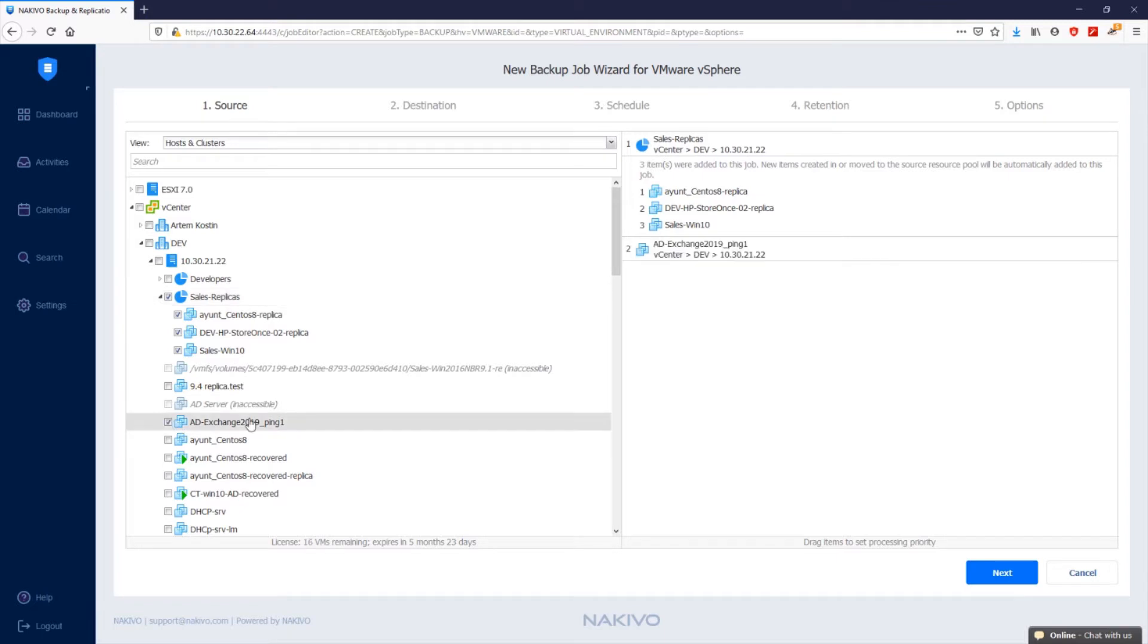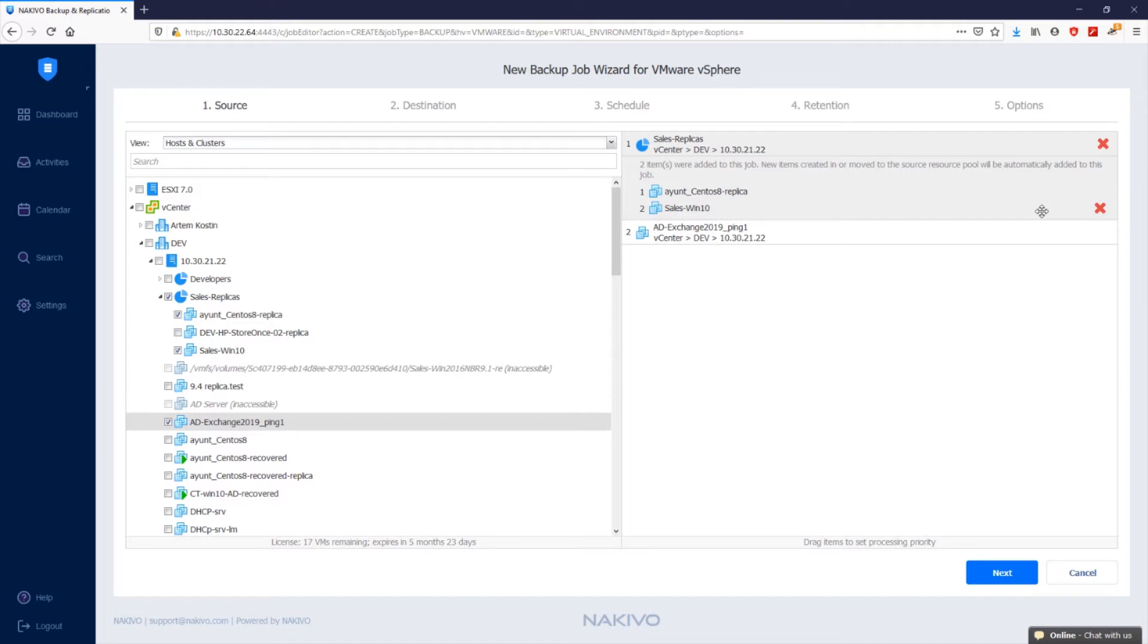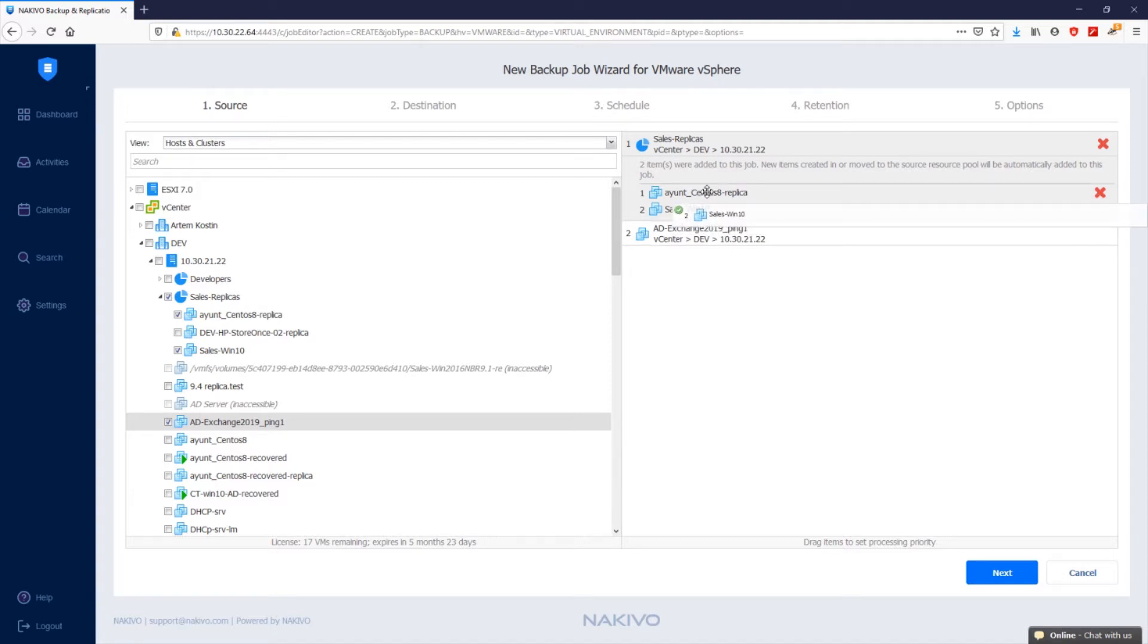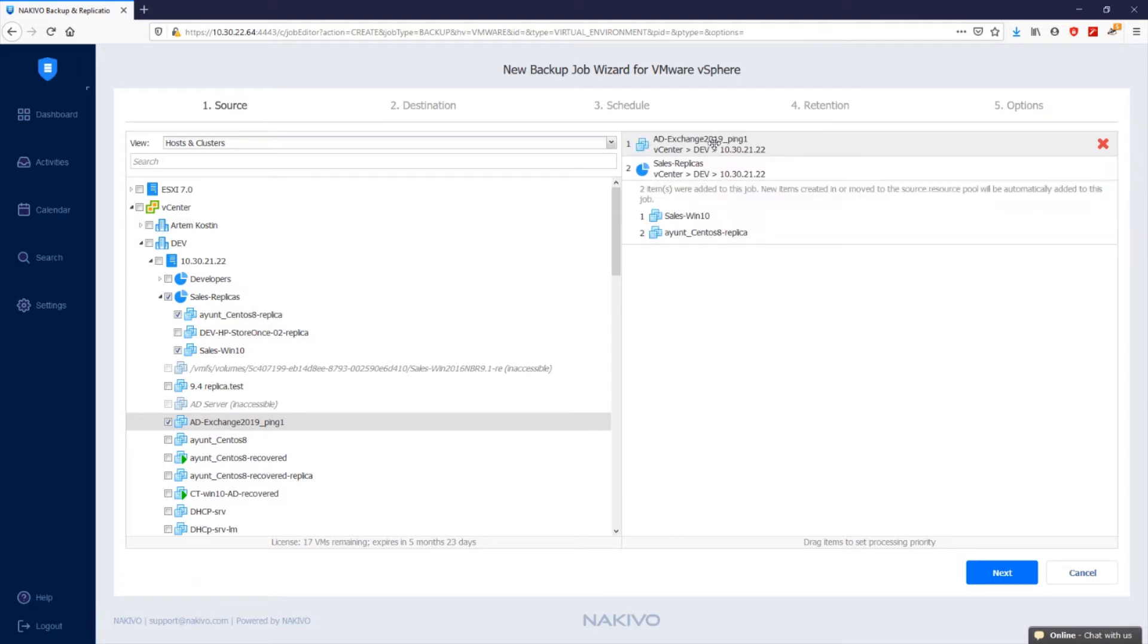When you add or remove VMs from the container, this is automatically reflected in the backup job. If you don't want specific VMs within the container to be backed up, you can simply exclude them from the backup job. The container will still be protected except for the excluded VMs. You can also drag and drop the selected VMs to change their priority in the backup job.